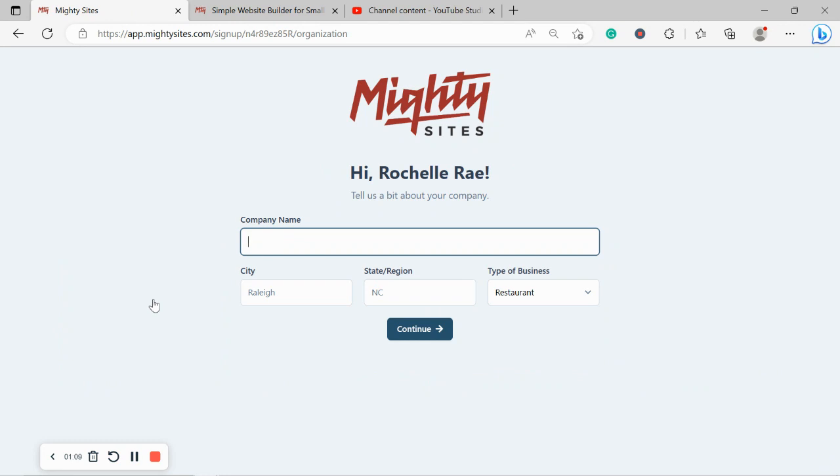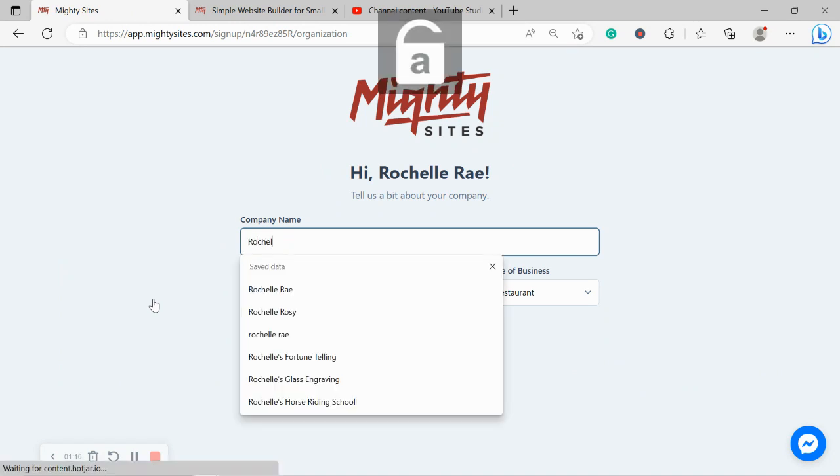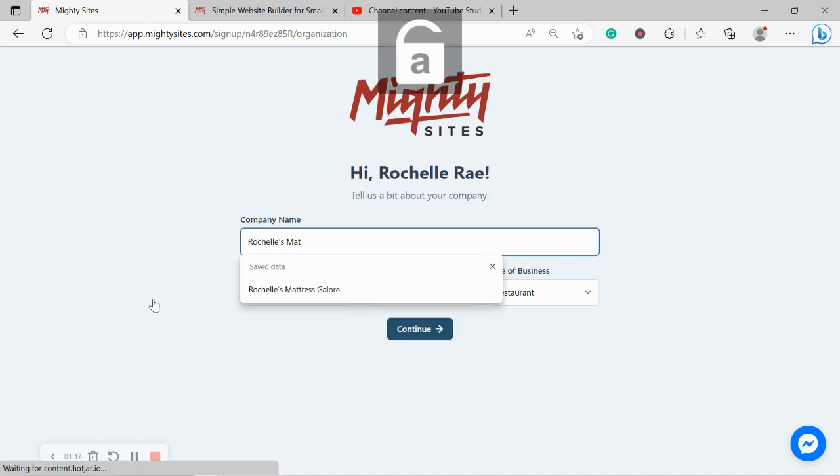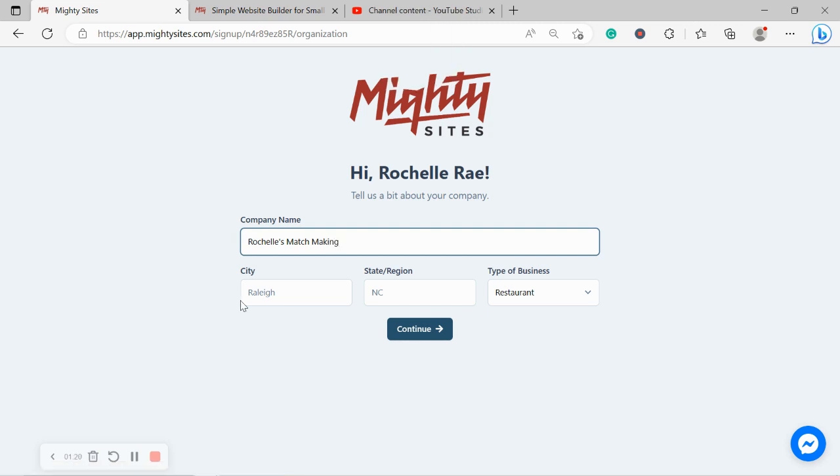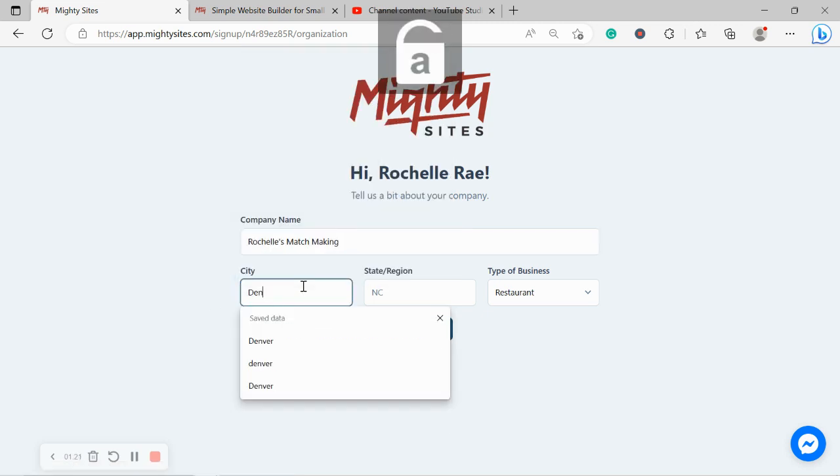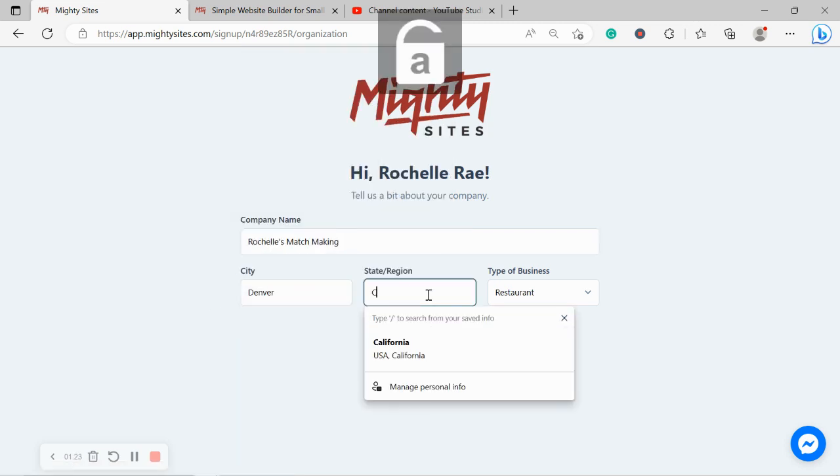Great. Let's tell Mighty Sites a few basic details about our dating service so it can generate a simple website. I'm going to go ahead and put in my company name.